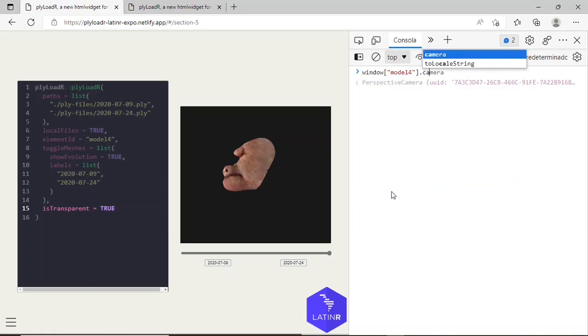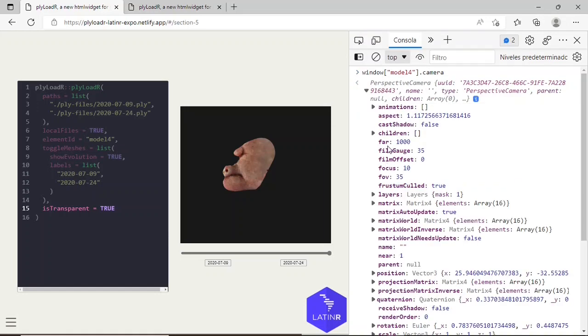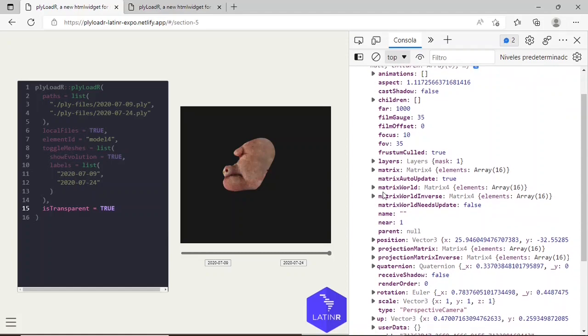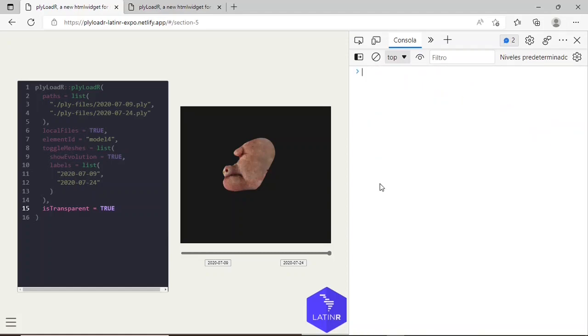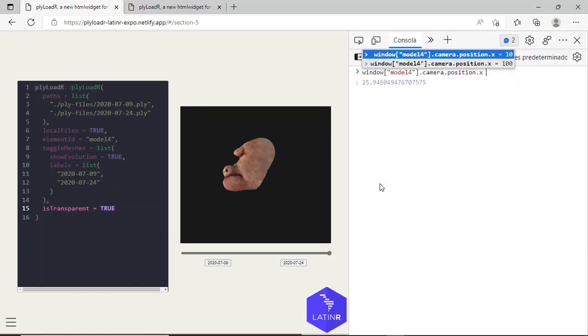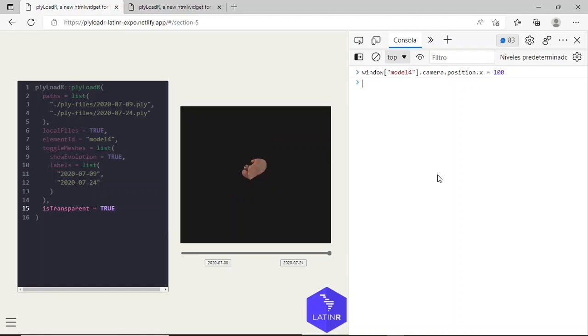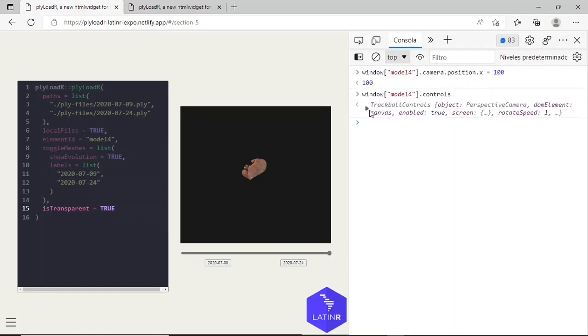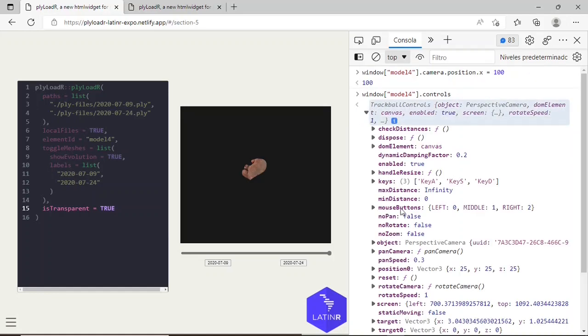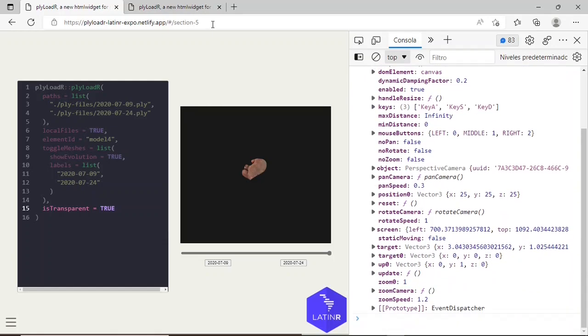Say I want to access its camera. Its properties are these ones: animations, children, position, for example. So I change position of the camera, its x value to be 100. I click enter, and the scene also gets updated. Similarly with controls, the controls of this scene, we can see some of its properties over here, and we can also change them.